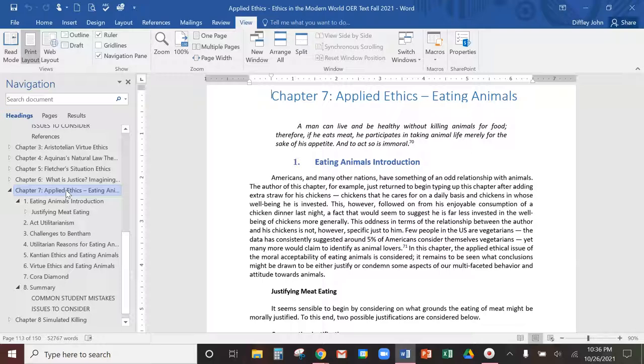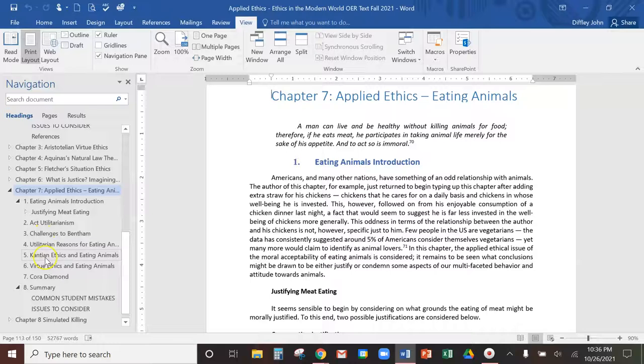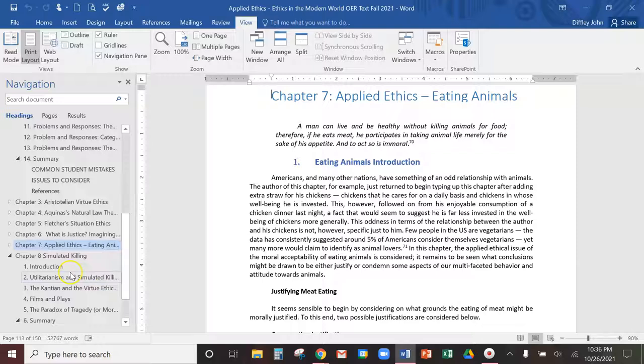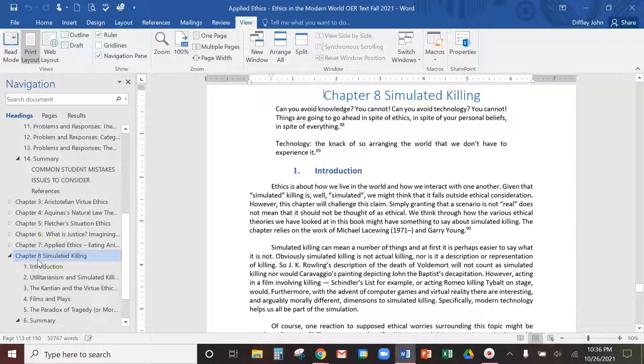One of the applied topics here is eating animals. For many people, because most people are not vegetarians, this doesn't seem like an ethical question. But as you go through this chapter, there are actually some really interesting and intriguing ethical ideas. The way it goes is there's an introduction to this and then it goes through looking at the question through all these different schools of thought. The last one is simulated killing, which is actually really interesting. It's all about the ethics of killing in video games and in movies and things like that.